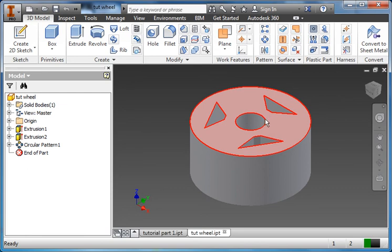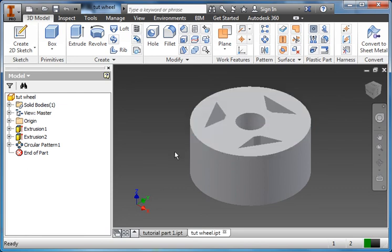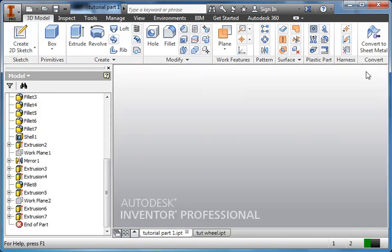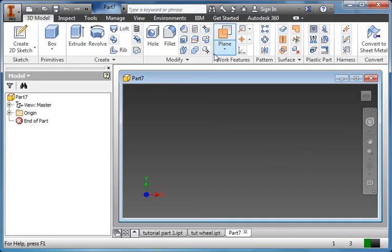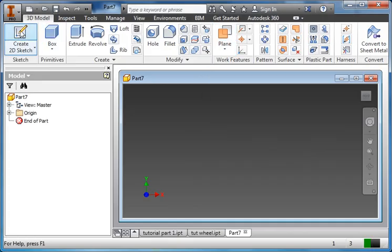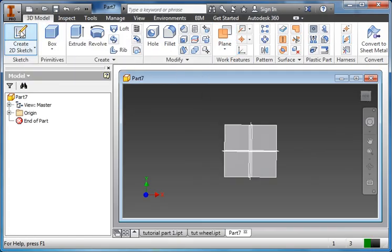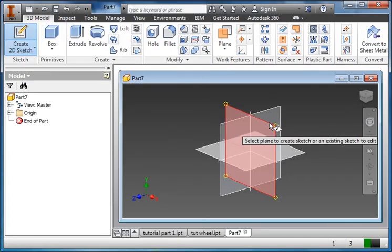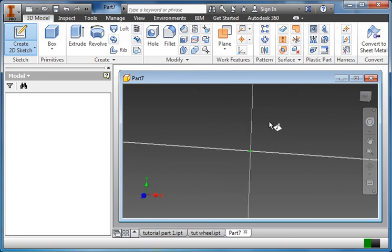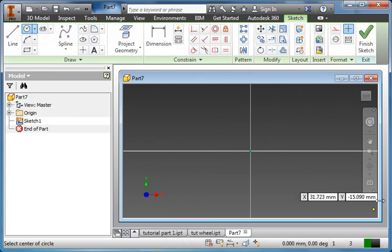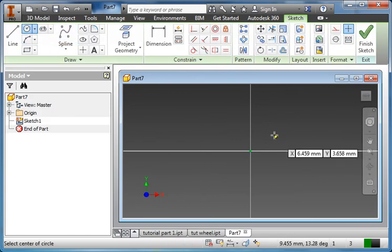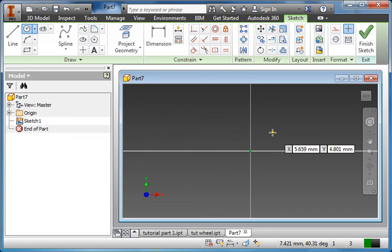Now, the next thing that we need to do isn't part of the 3D print. This is for another part of the Inventor tutorial, but we might as well do this now. So I'm going to minimize this and I'm going to create a new file. Another standard millimeter IPT. And we're going to create a sketch just on here. Now, you don't have to do this if you're just 3D printing. If you're going on and doing the assembly portion, then you do need this part.